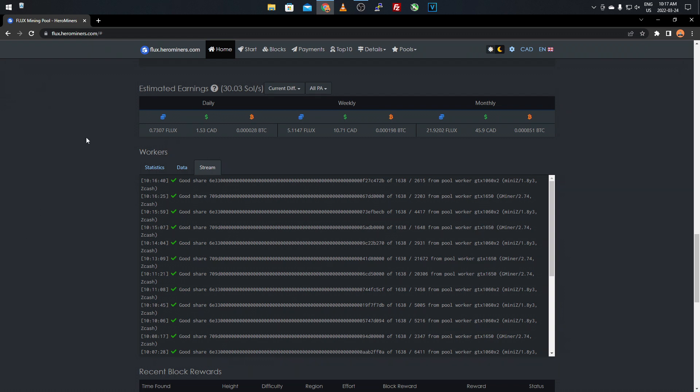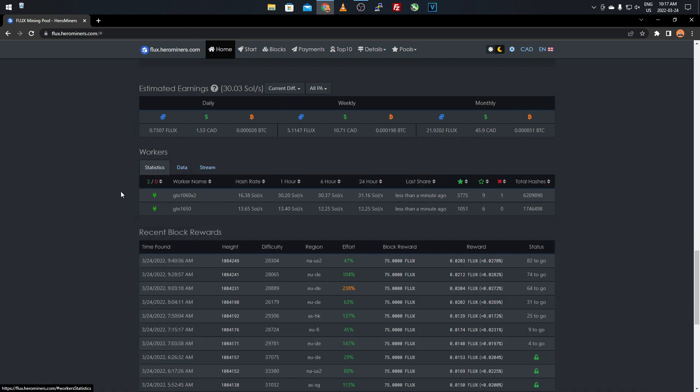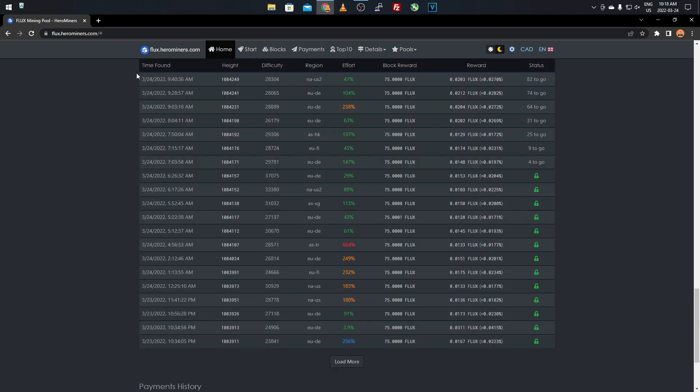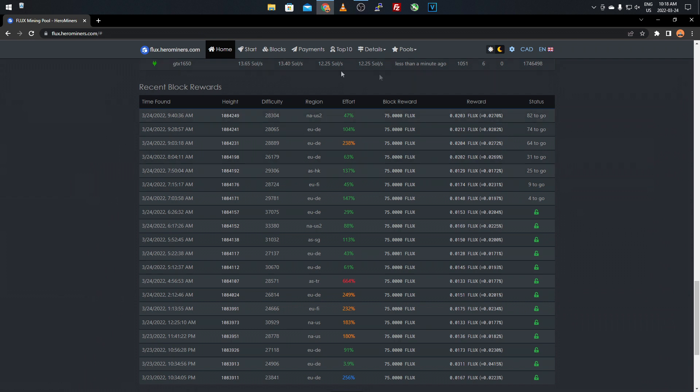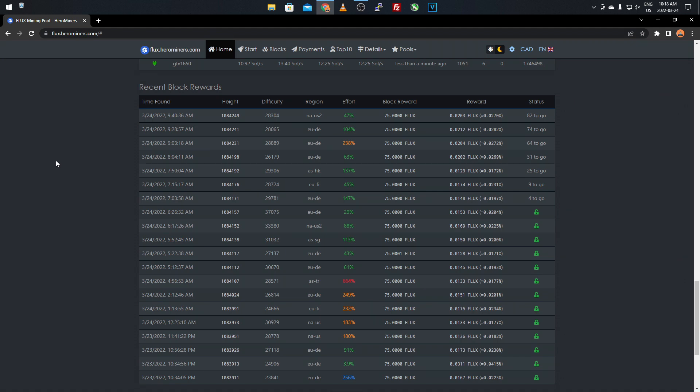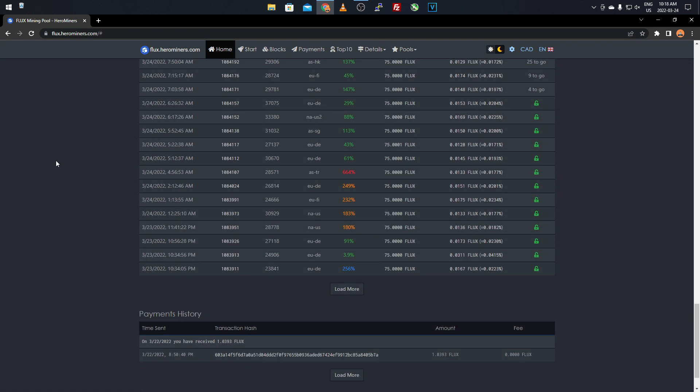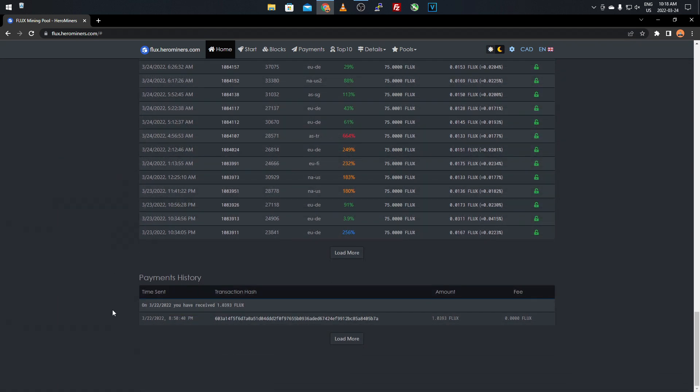That's all of your recent block rewards, all the ones that you helped contribute towards and then your rewards, how much you got of that block. You could solo mine and try for that full 75 yourself. It depends on luck. You don't always need a strong system. If you have good internet connection and things like that, you could always hit a solo block. I've done it in the past, not for Flux, but for other coins. If you keep scrolling down, you have your payment history. This is kind of what I was waiting for to make this second part of the video, to make sure the payments went through.